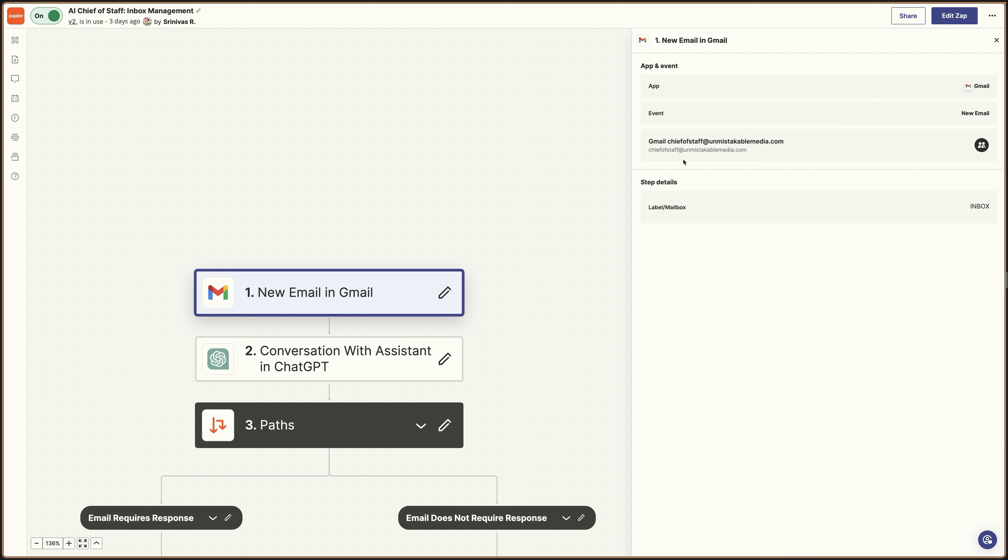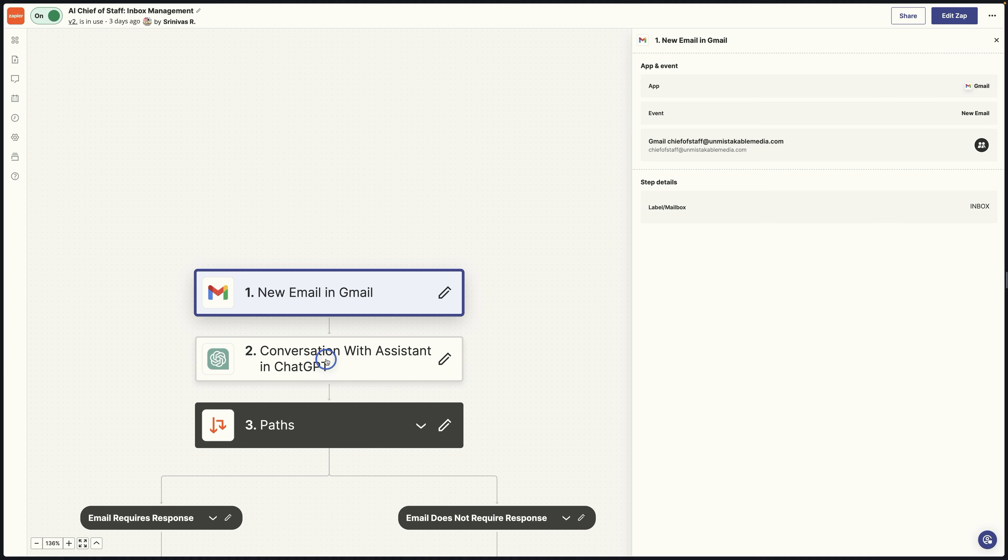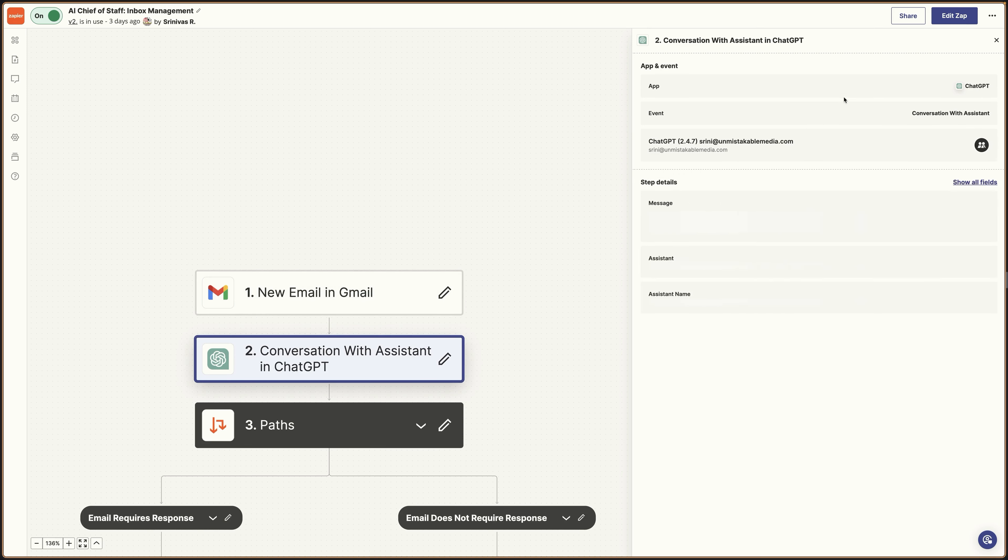And the key here is setting up a forward from your main email address to the chiefofstaff inbox. And you can do that in Google if you just go into the Gmail settings. And we'll get into the chiefofstaff email inbox here in just a second. But then what happens is inside of this inbox, every email that gets sent to this inbox basically tells the AI assistant.